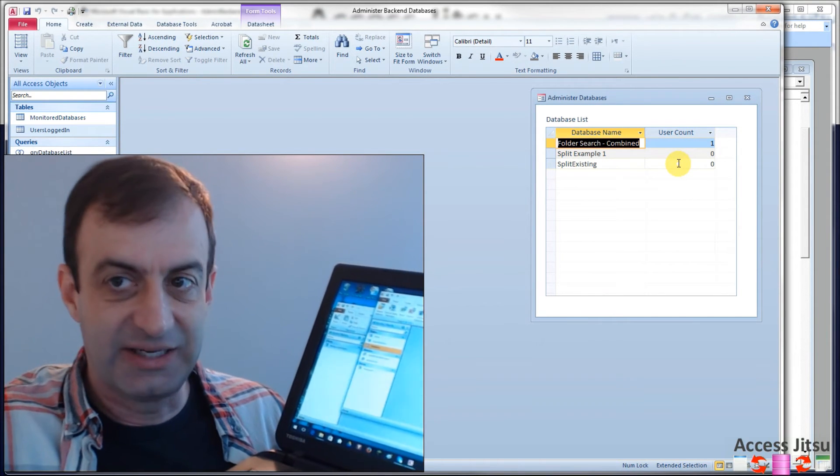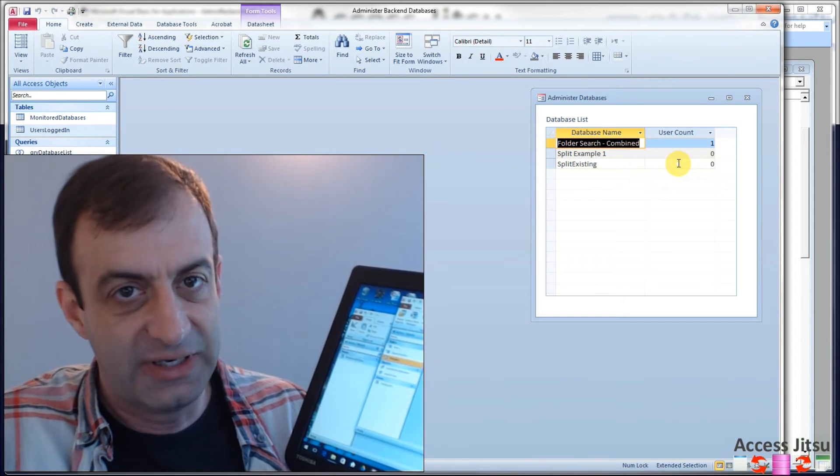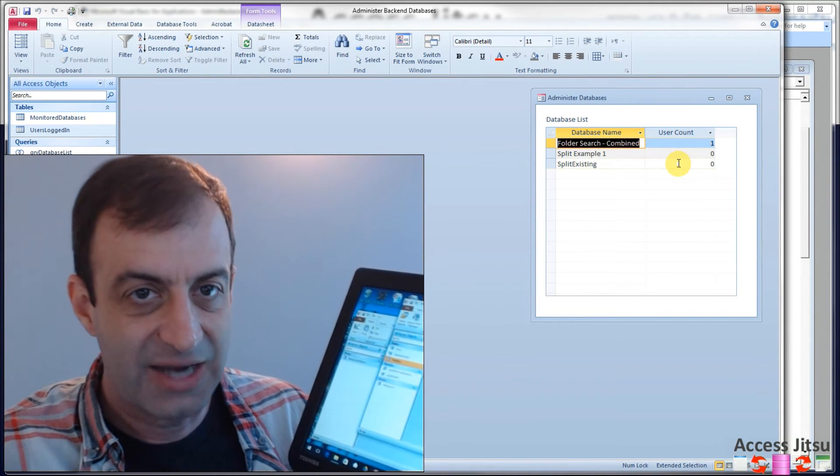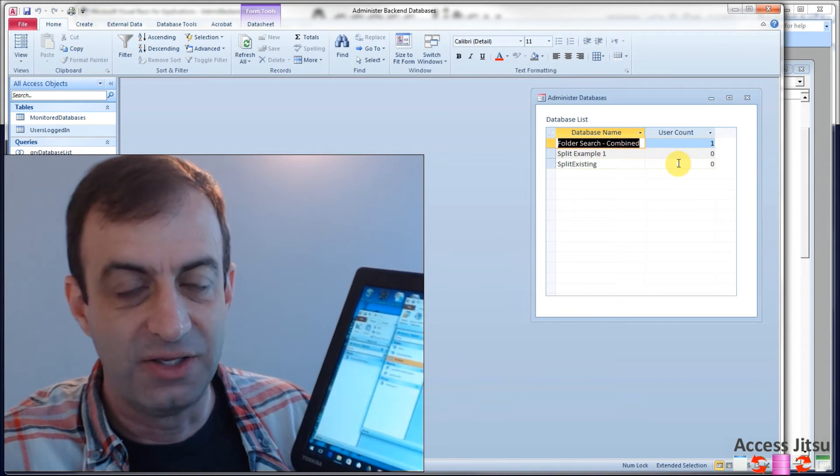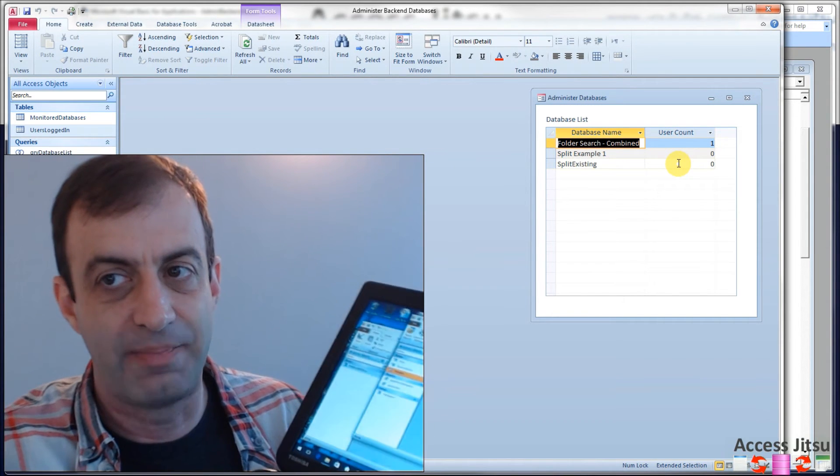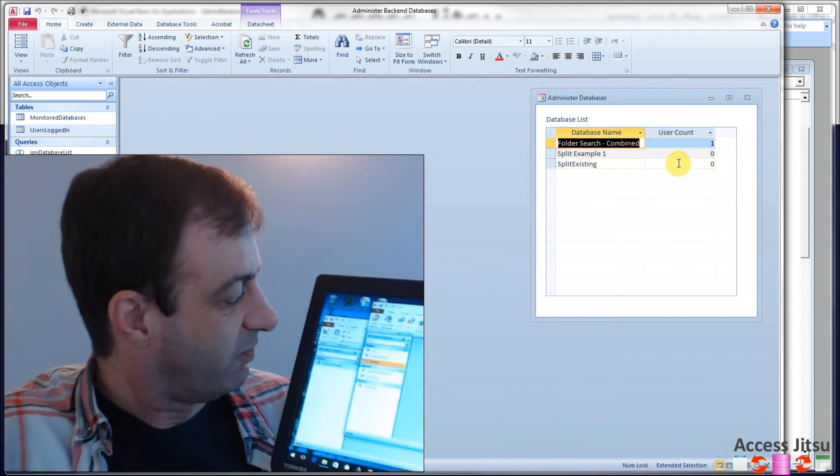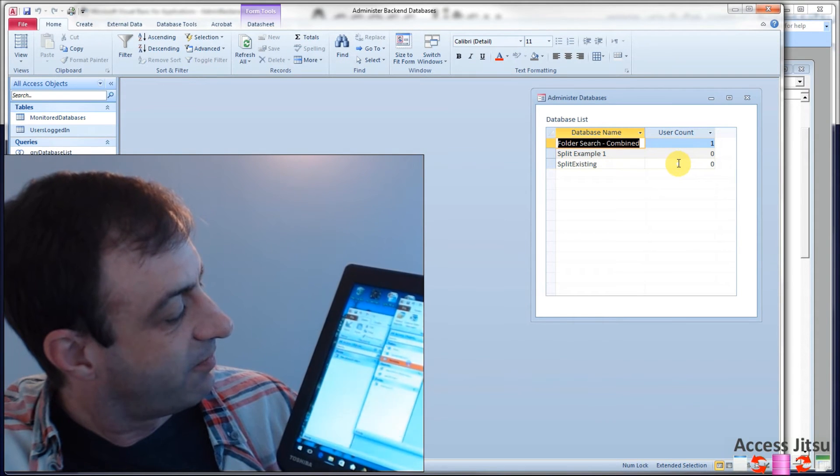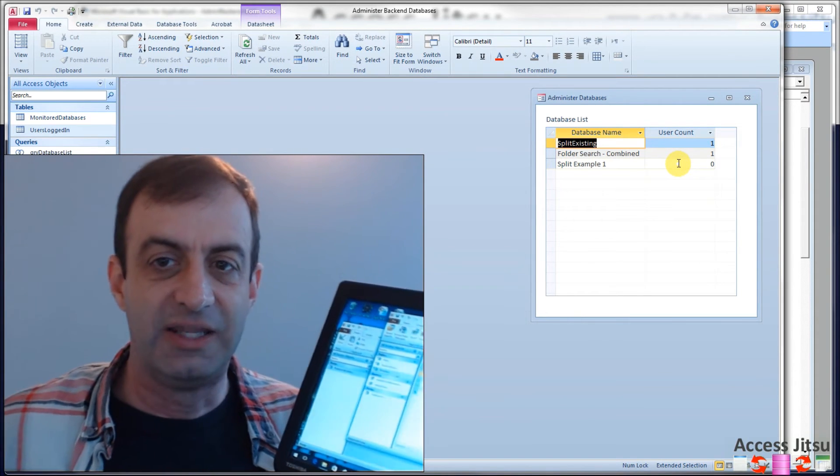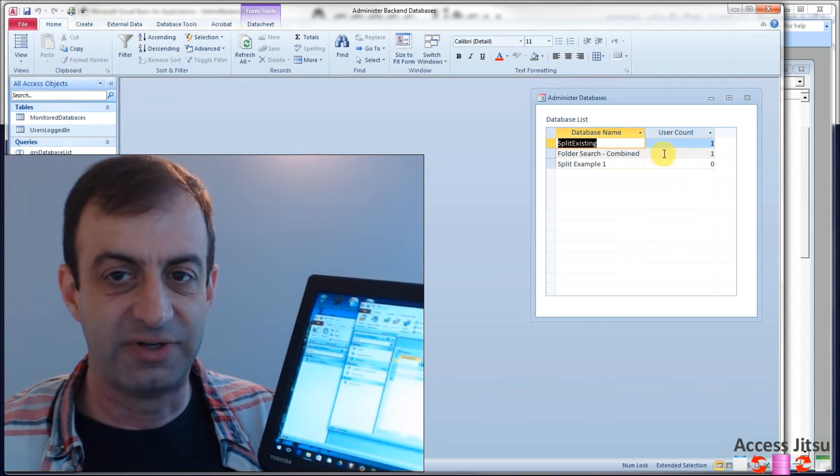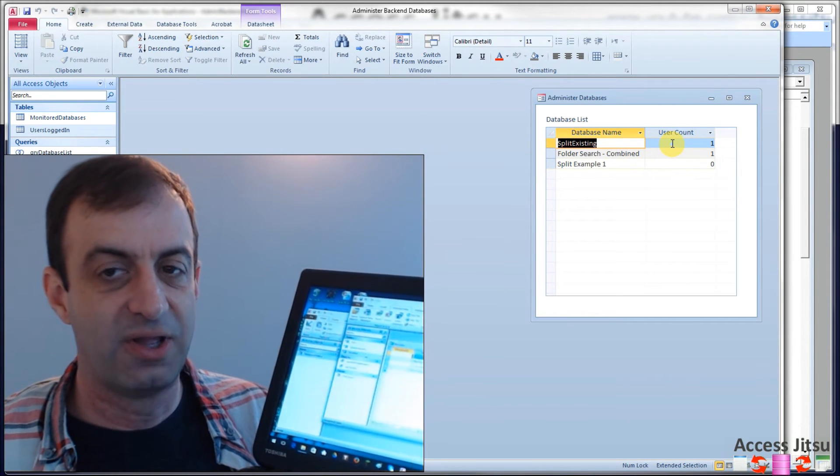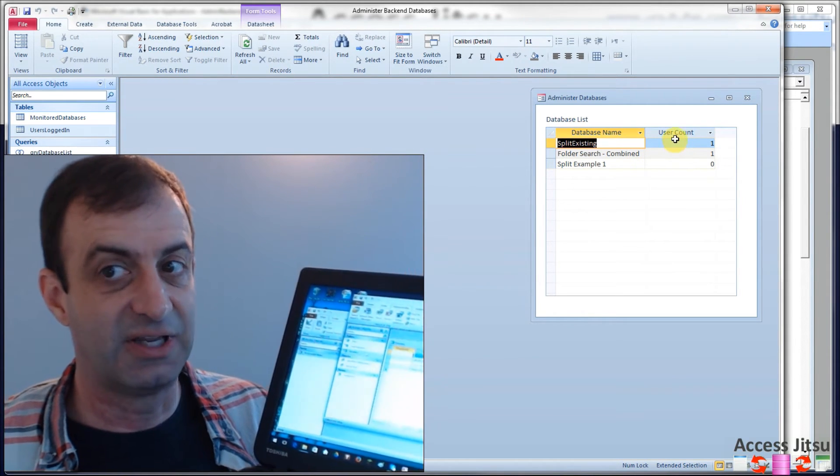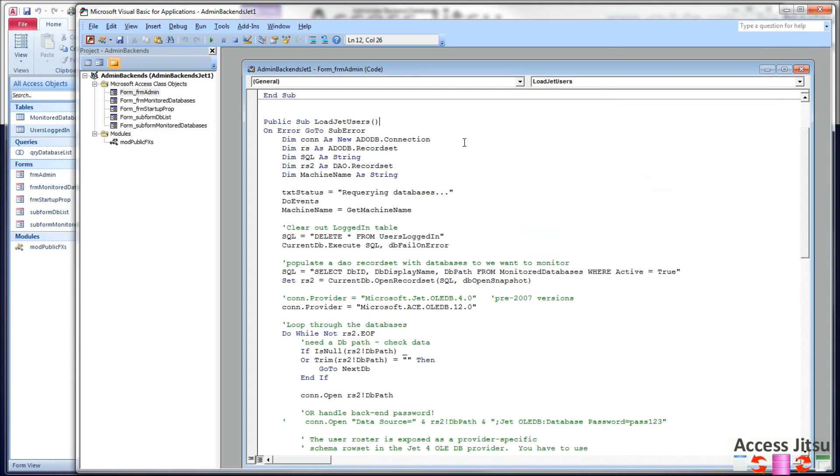Notice in our user interface over here, we're only registering a user for the split folder combined. We don't have anything for split existing yet, even though I had the front end opened on this laptop. And that's because, like I said a minute ago, if your front end is not actually interrogating a table, you don't show up in the JetUserRoster for that back end. So I'm going to click on a table over here and open the table. And then we can see our user interface over here has changed. Now we're showing a count of one user on split existing as well.